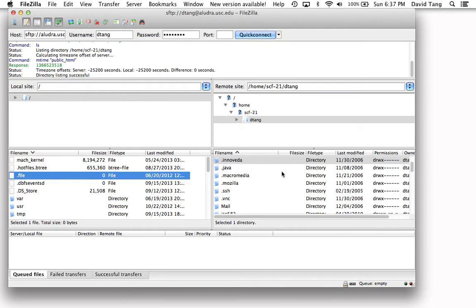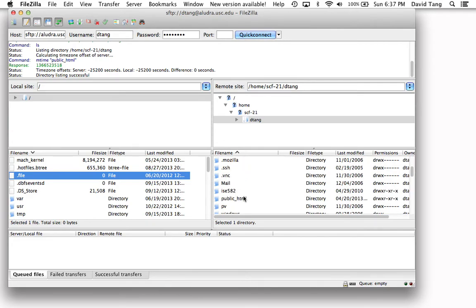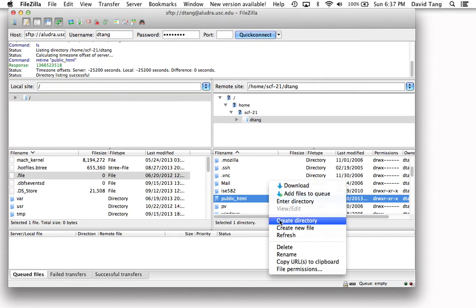Once you have this connected, you're going to want to create a folder called public underscore HTML. You can create this folder by right-clicking and choosing Create Directory.